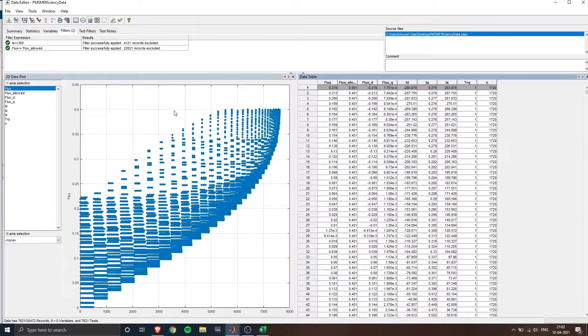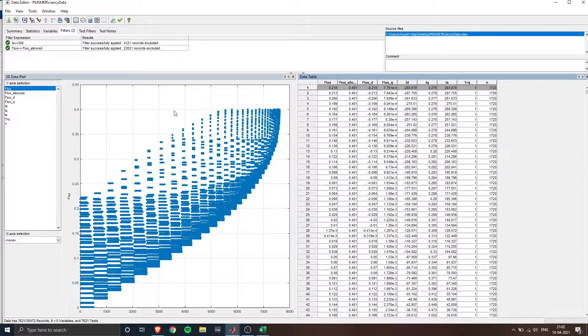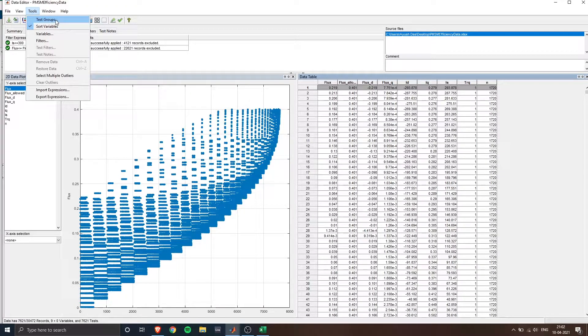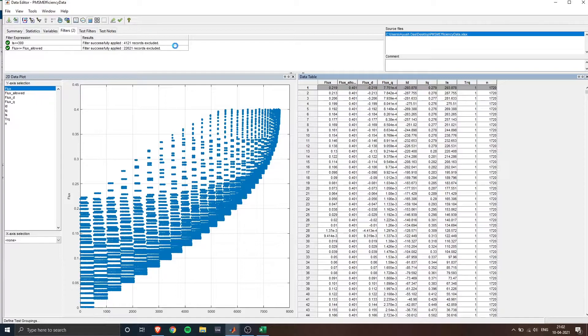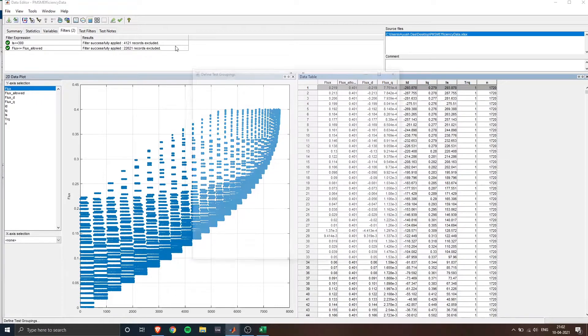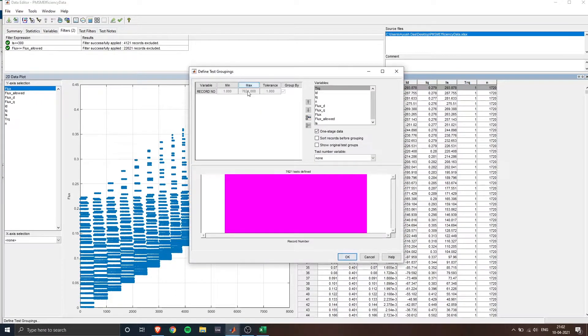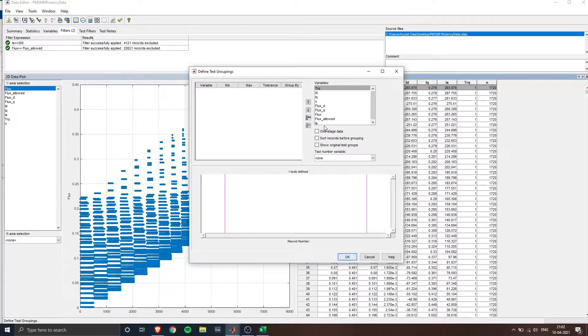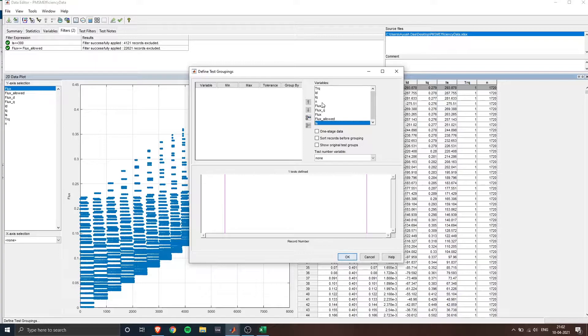Once applied now I go to tools test groups and here I have to define a test grouping. So this essentially creates a tolerance level of values for whatever parameter you enter.